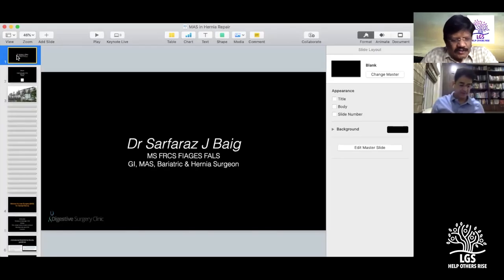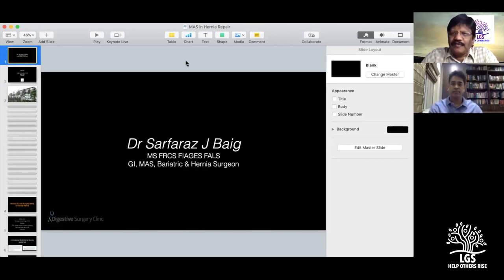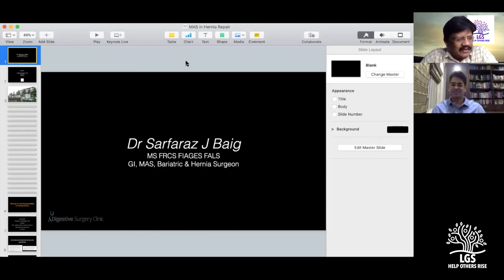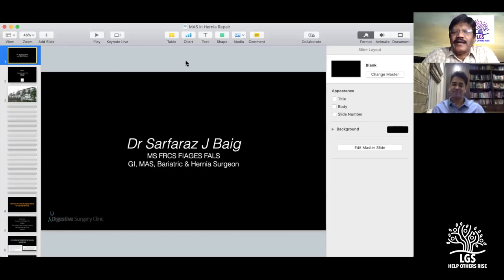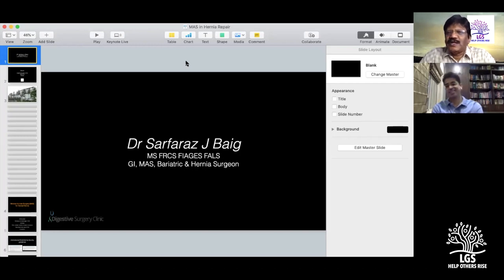It's a great privilege to welcome Dr. Surfrase, a very flamboyant laparoscopic surgeon from eastern India with his own style of operating and talking, well-known over the country. My request was to start from the basics and demystify advanced laparoscopic surgery, and I hope that's what he'll do in days to come. Welcome, Surfrase — it's a pleasure to have you here.